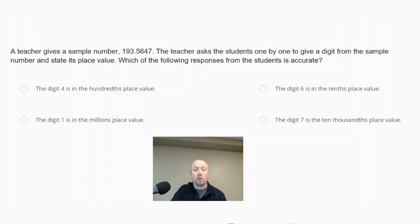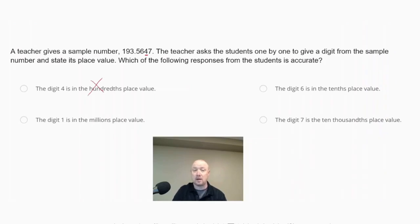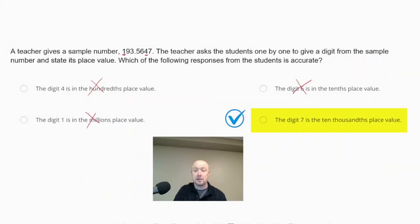The first response is that the digit 4 is in the hundredths place value. If we look at digit 4, moving to the right of the decimal we go tenths, hundredths, thousandths — so 4 is actually in the thousandths place. The next choice says digit 6 is in the tenths place value, but digit 6 is actually in the hundredths place. The choice that digit 1 is in the millions place is also wrong — moving left of the decimal we go ones, tens, hundreds, so 1 is in the hundreds place.